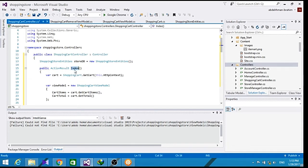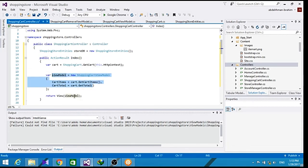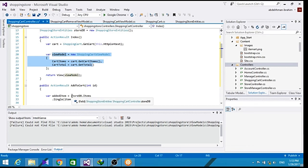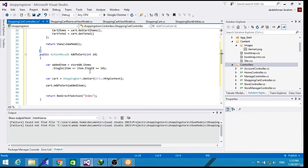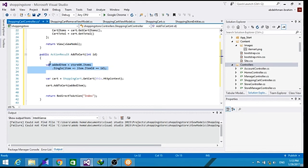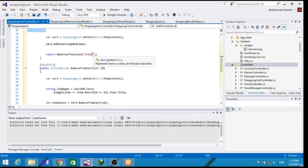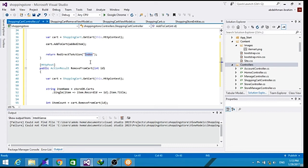For our index method here, we set up the view for our view models, cart items and cart total. And for our add to cart, we get the ID for the item, we add it to the database here, and we redirect back to the index for the user to choose some other item.